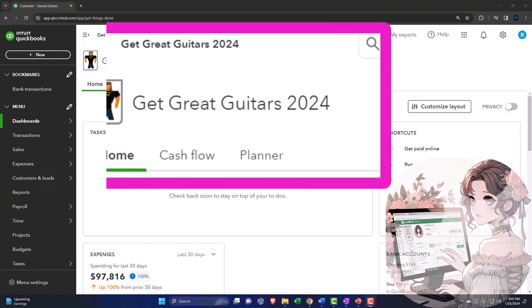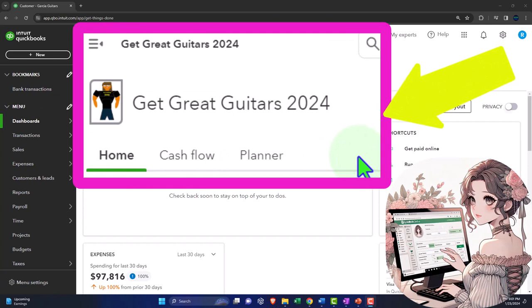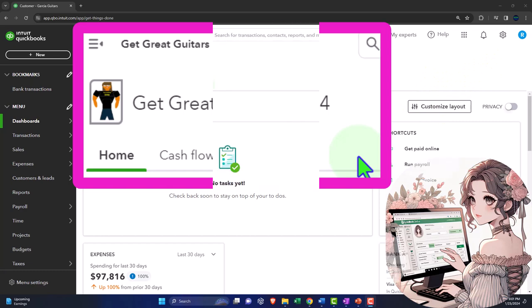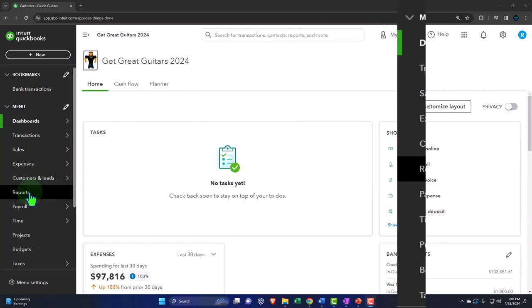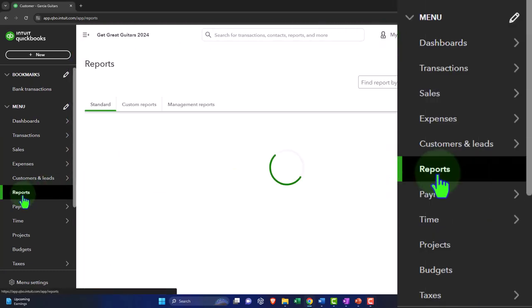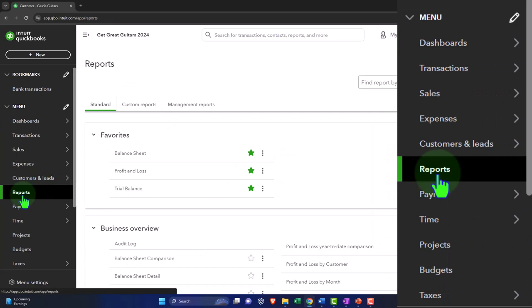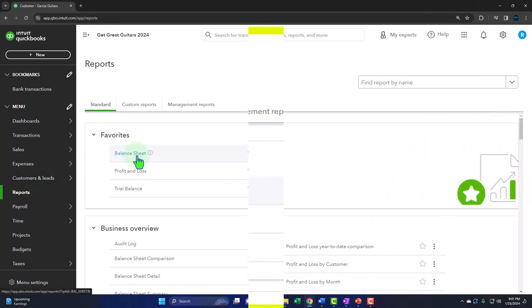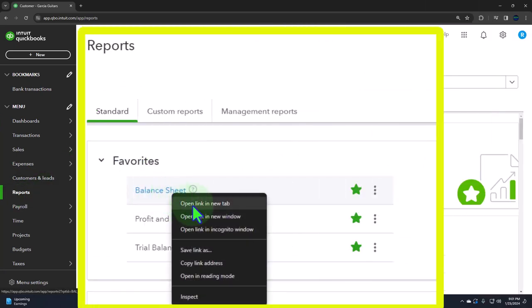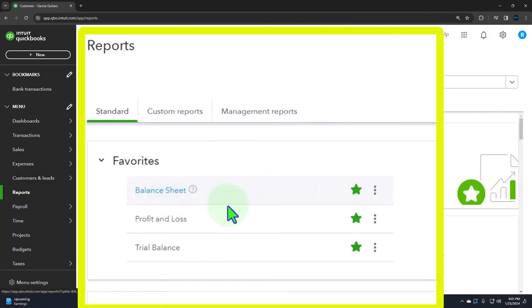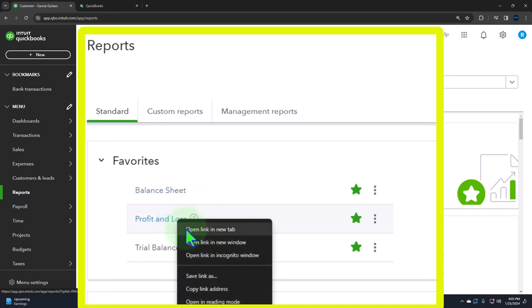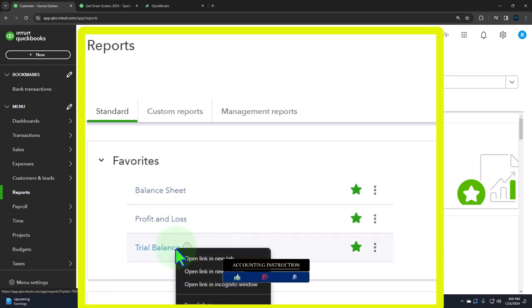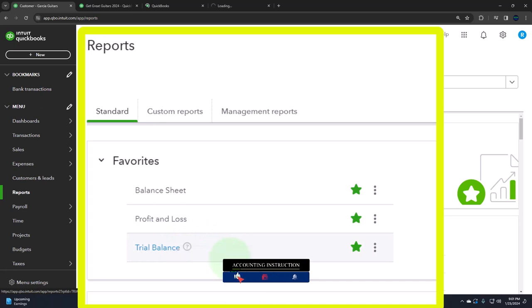Here we are in our Get Great Guitars 2024 QuickBooks Online sample company file we set up in a prior presentation. Opening up the major financial statement reports like we do every time. The reports on the left hand side in the favorites. Right click in that balance sheet report to open a link in a new tab. Right click in the profit and loss to open a link in a new tab. And right clicking the trial balance to open a link in a new tab.